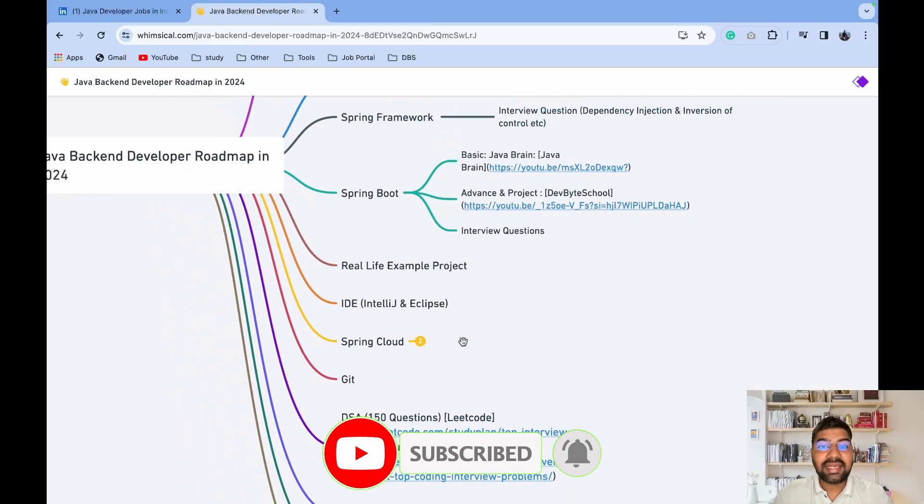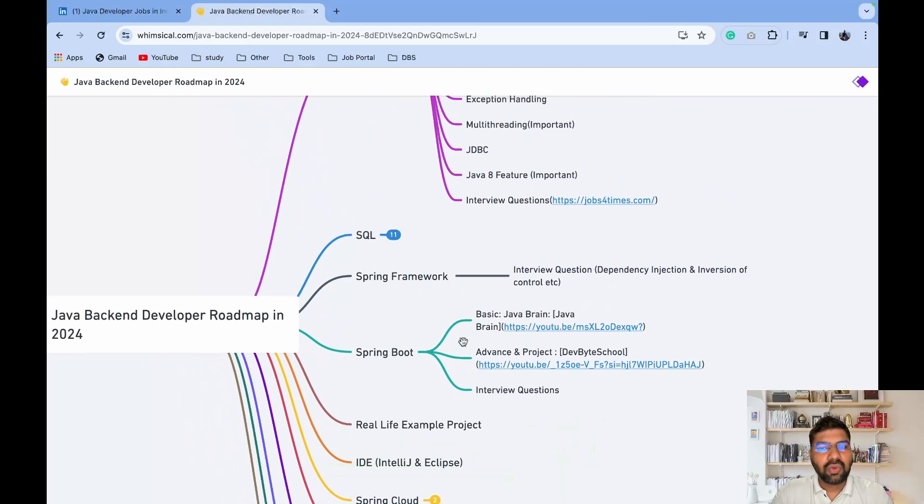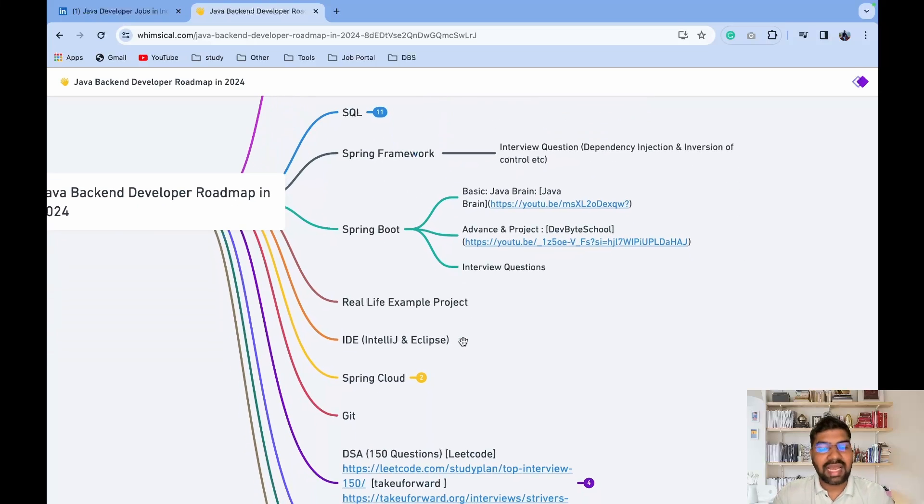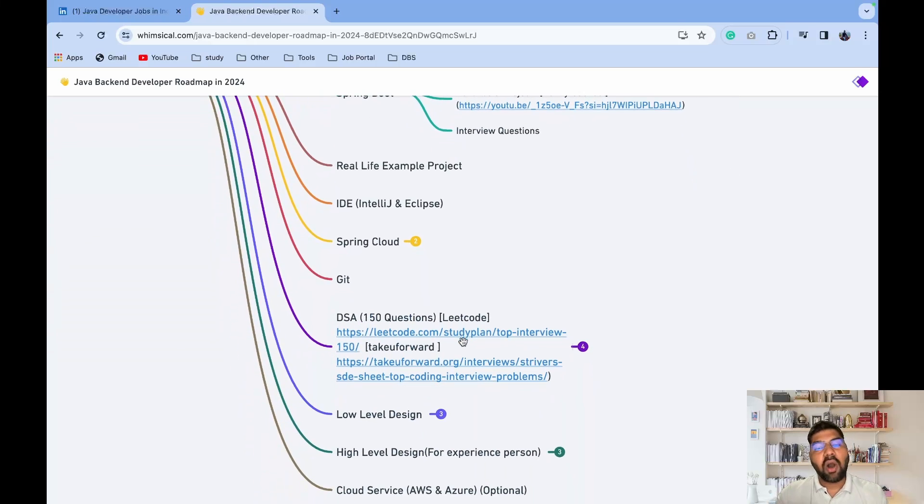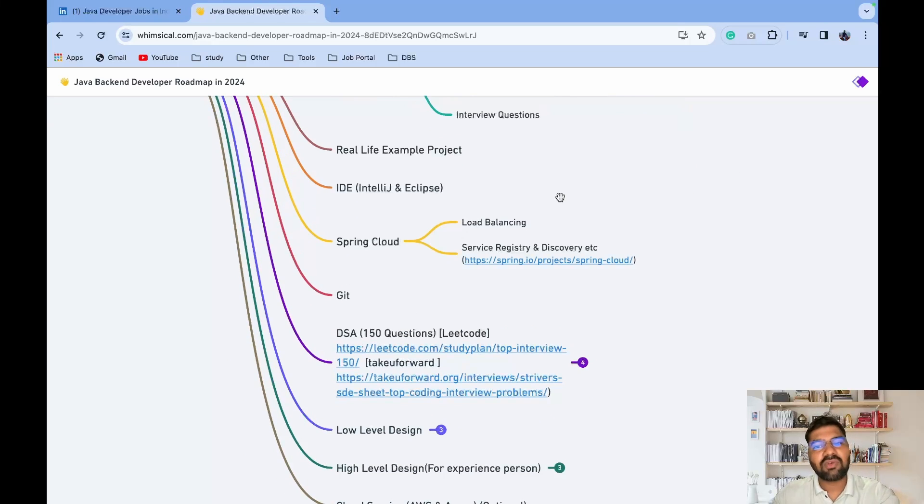These are the mandatory topics to crack a Java developer interview or you need to have basic knowledge of this to start as a Java backend developer. Now the optional things are coming which give a complement to your resume. First is Spring Cloud - one of the favorite topics now that lots of people are using in the industry.